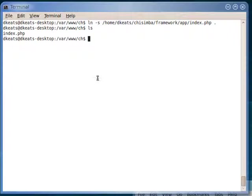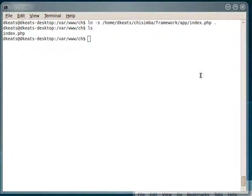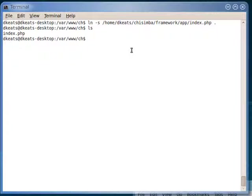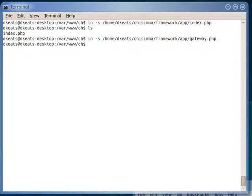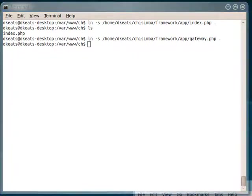It's not really a file. It's actually a symbolic link to the file in /home/dkeats/chisemba. Gateway is a Flash remoting thing. We don't really need it, but it is there, so let's link it in anyway.